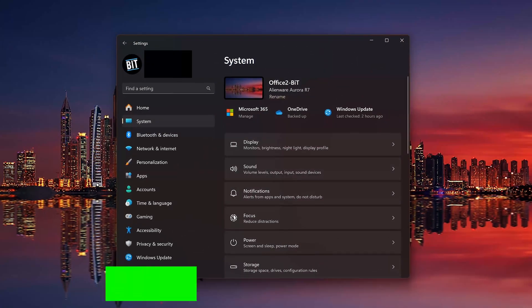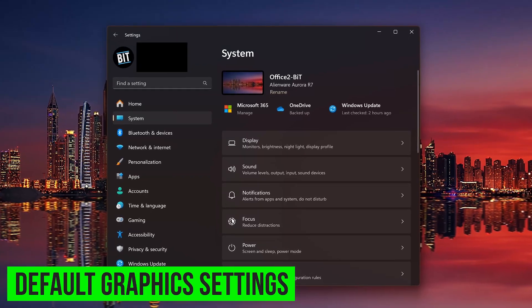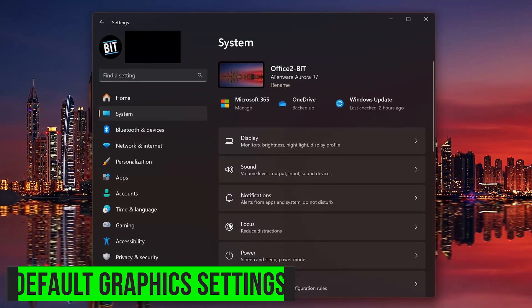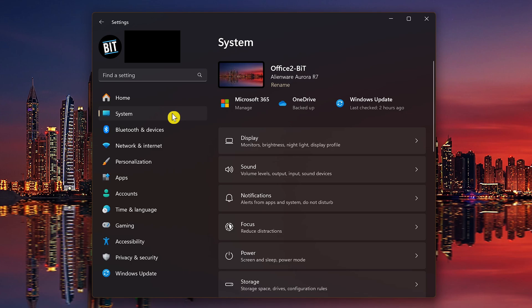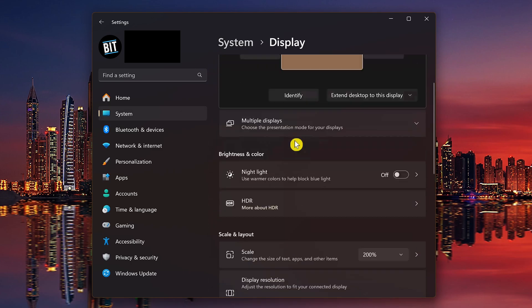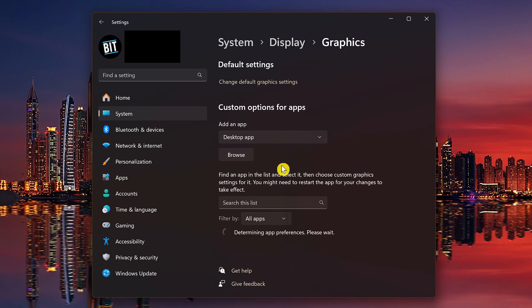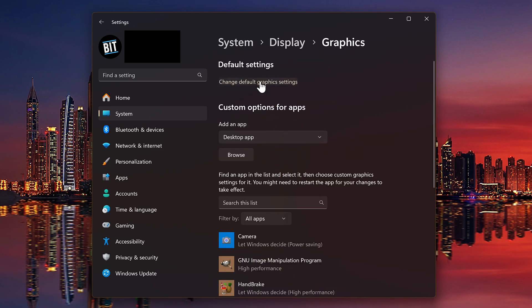What I forgot to mention earlier in the settings app is changing the default graphics settings. So in settings with system selected on the left, click on display. Scroll down. In related settings, go into graphics. Here at the top, click change default graphics settings.